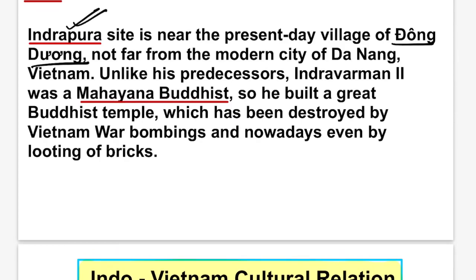Unlike his predecessors, Indravarman II was a Mahayana Buddhist. He built a great Buddhist temple which has since been destroyed by Vietnam War bombings and nowadays even by the looting of bricks, so it is in very bad condition.